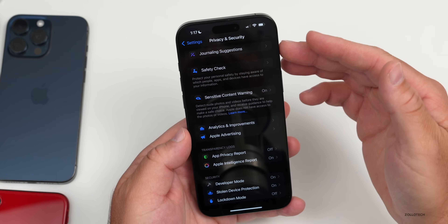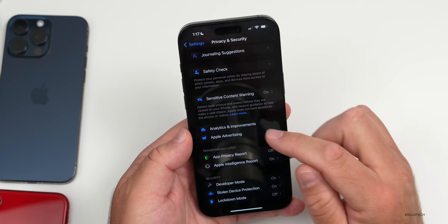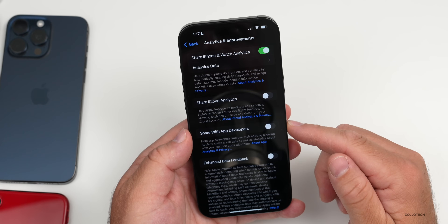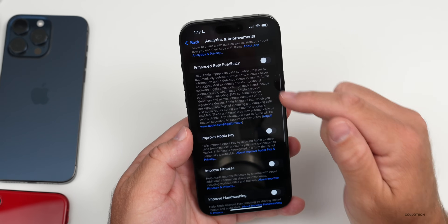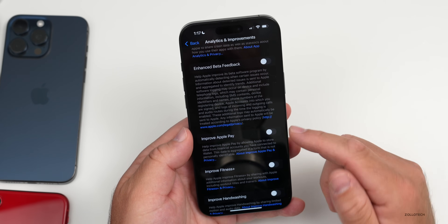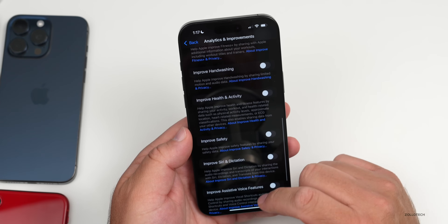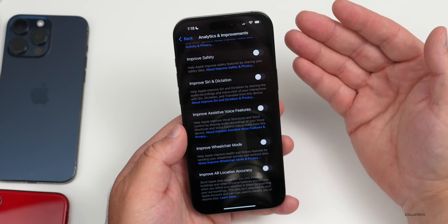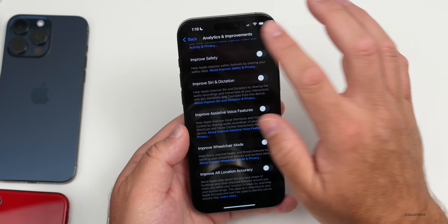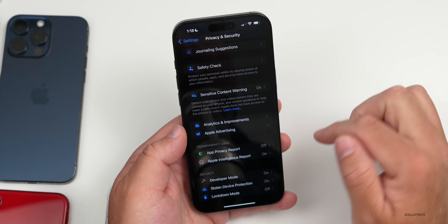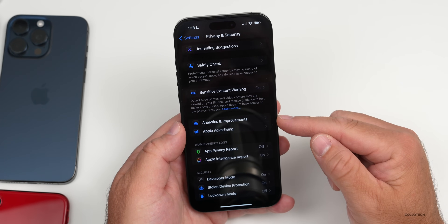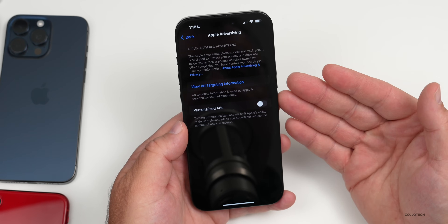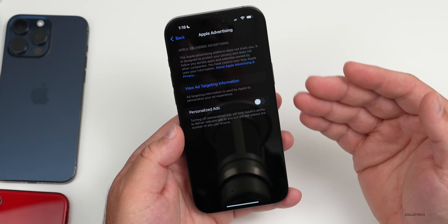Also under Privacy and Security, under Analytics and Improvements, you can choose whether to share iPhone and Watch analytics. Options include Enhanced Beta Feedback, Improve Apple Pay, and Improve Handwashing detection. I typically turn these off unless I want Apple to have that information. Similarly, under Apple Advertising, I turn off personalized ads, though you can enable them if you prefer.